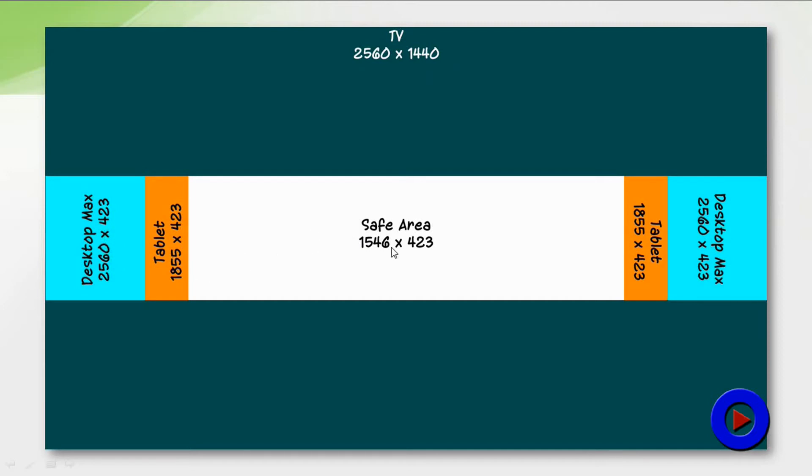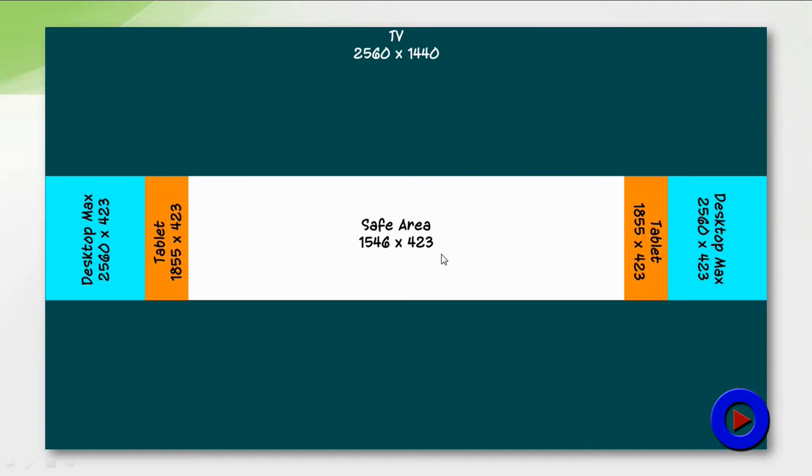A computer with medium resolution or a tablet would be able to display the next area, which is 1855 by 423. The area in the middle, 1546 by 423, is the area going to be covered by all devices like a desktop with minimum resolution.